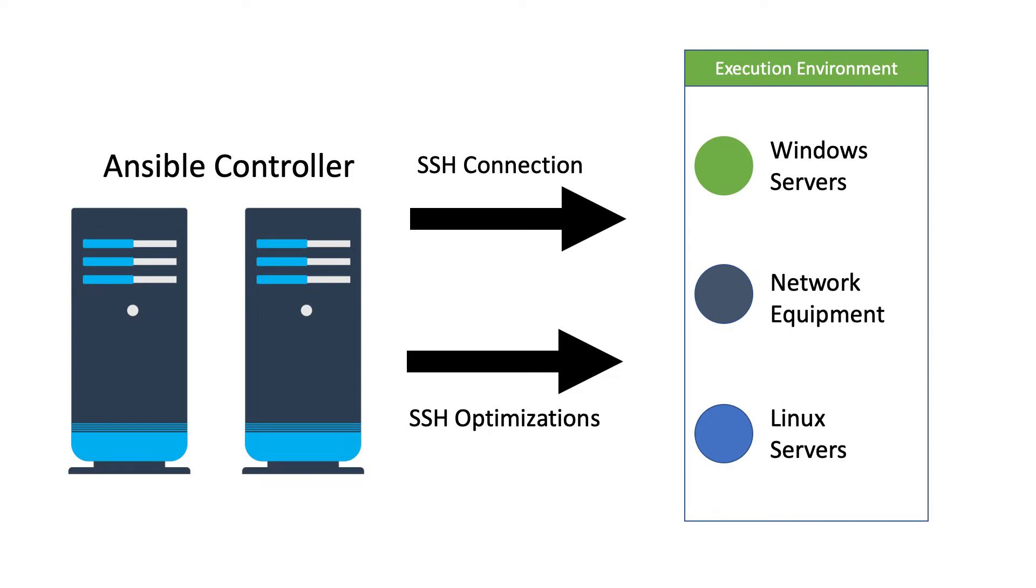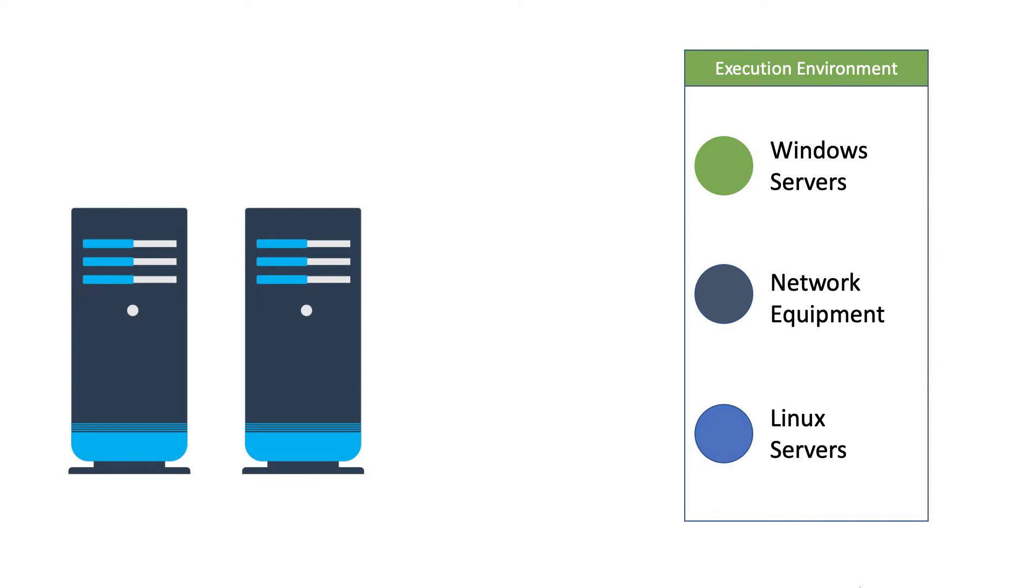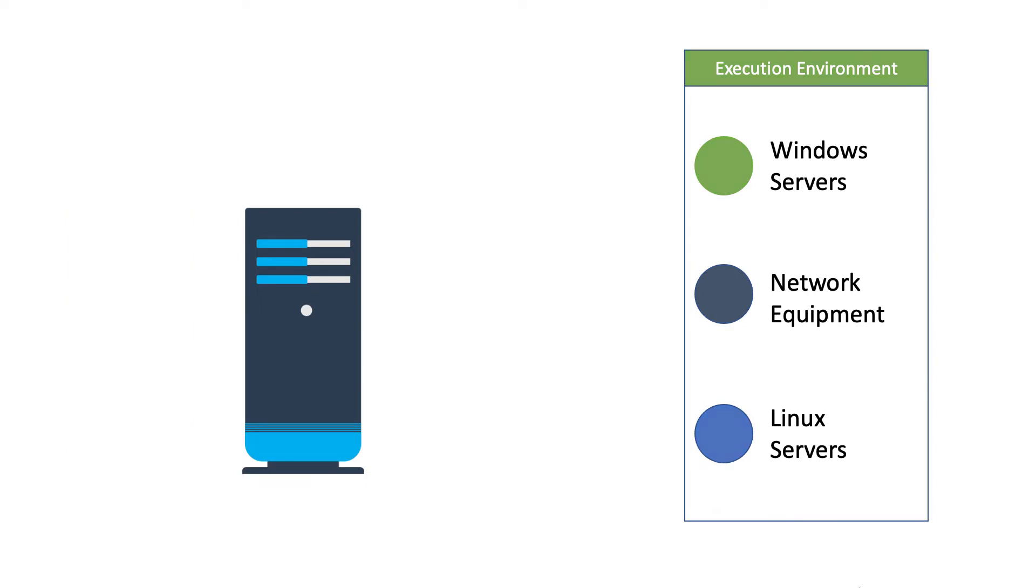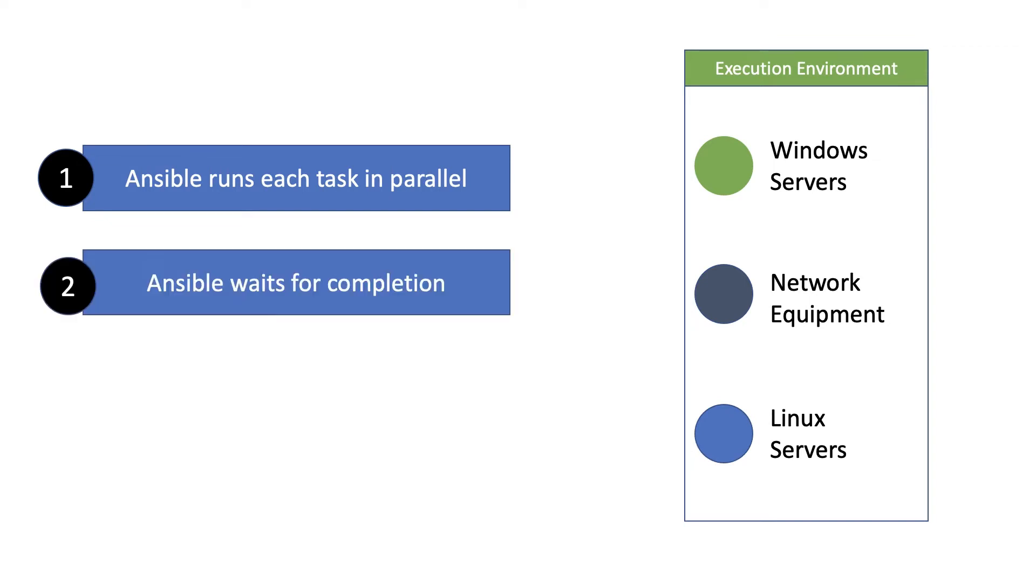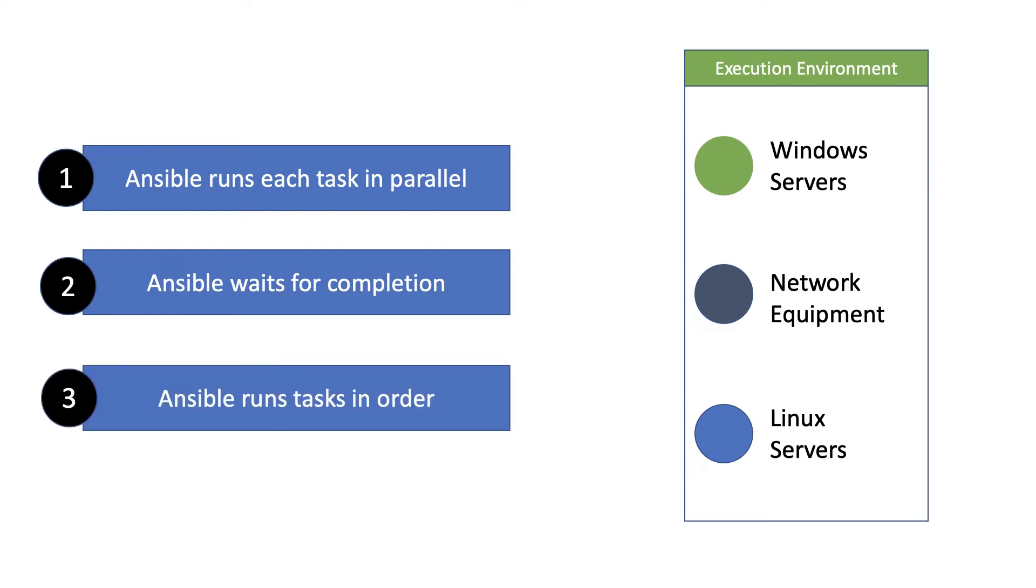So it's important to note the following: Ansible runs each task in parallel across all of the hosts. Ansible waits until all hosts have completed a task before moving to the next task. Ansible runs a task in the order that you specify them.